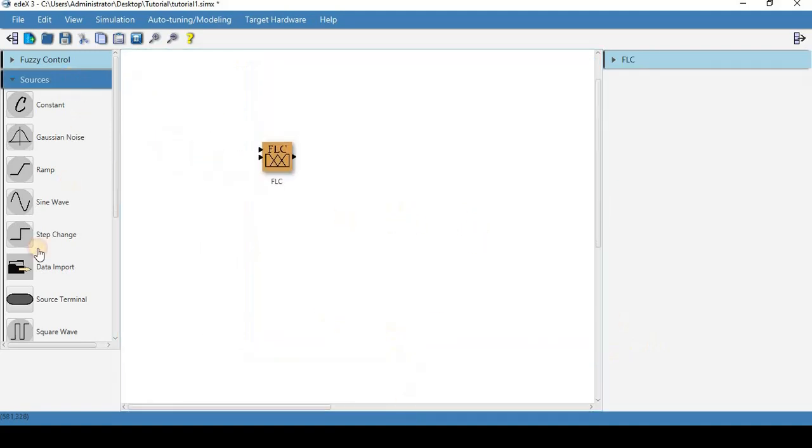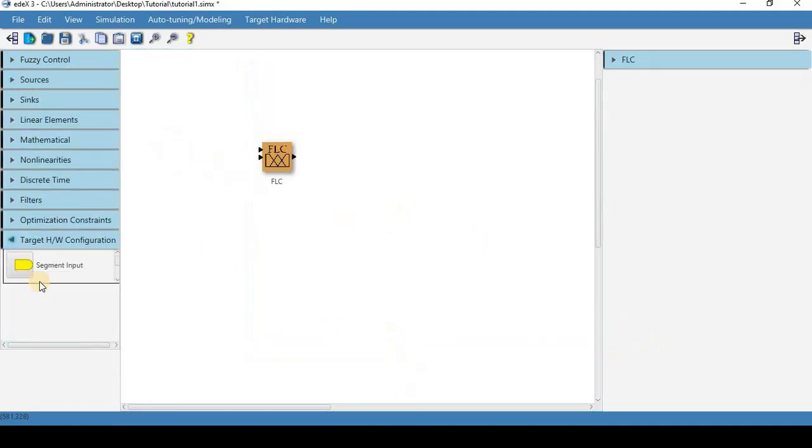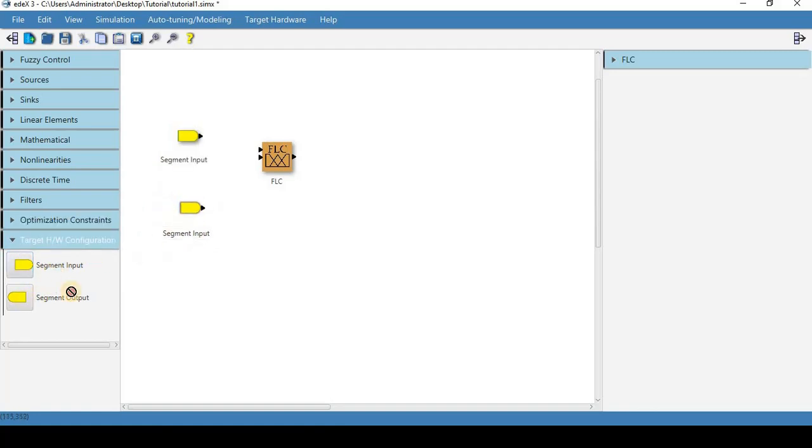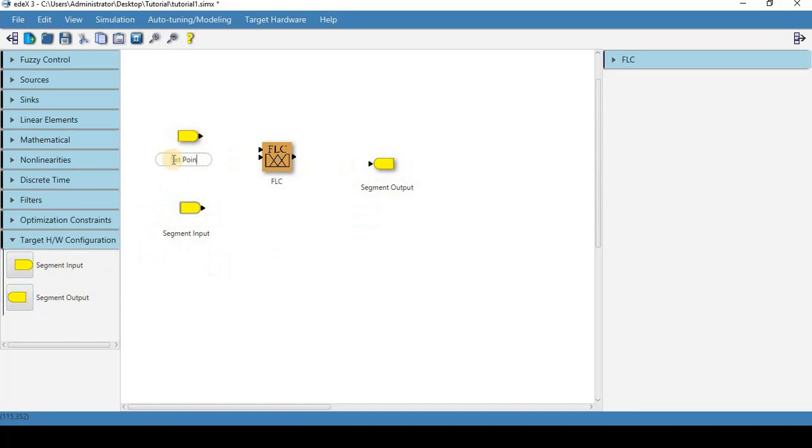And what we are instead going to do is put our target configurations here and we're going to call this set point.